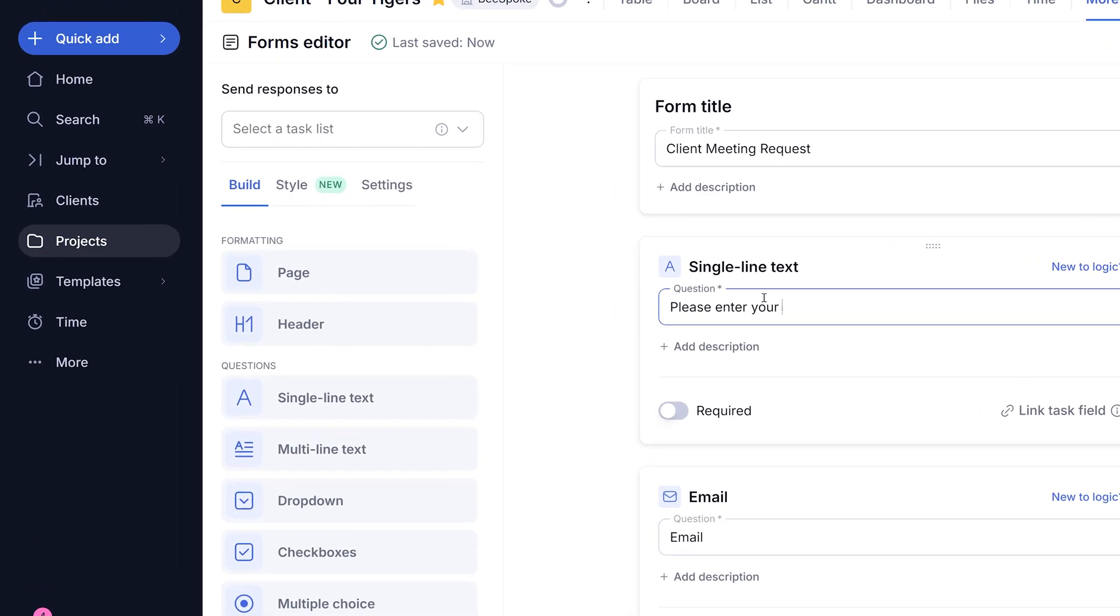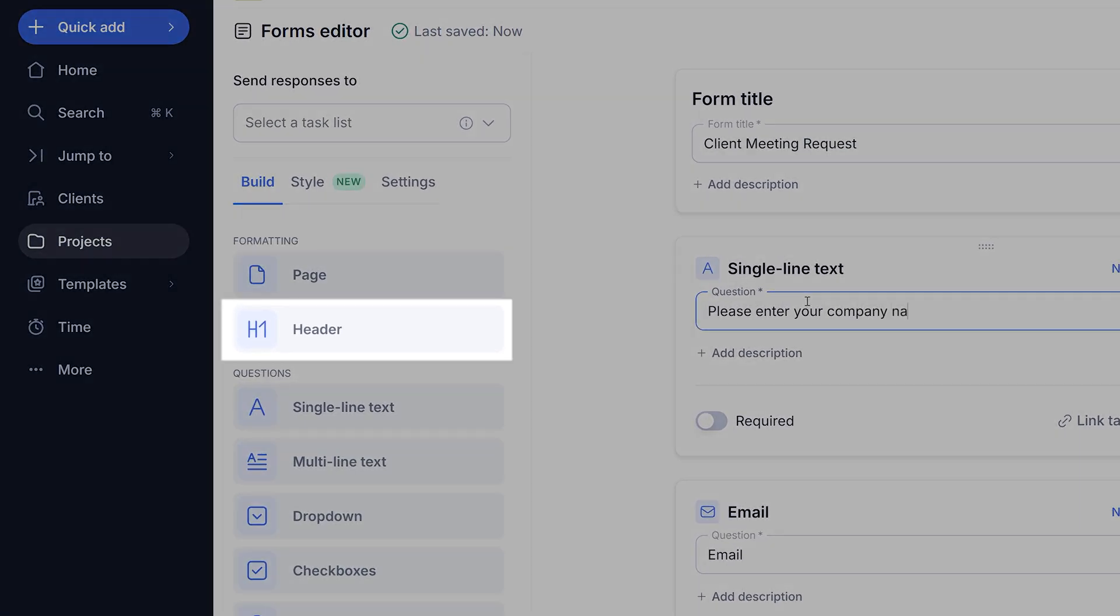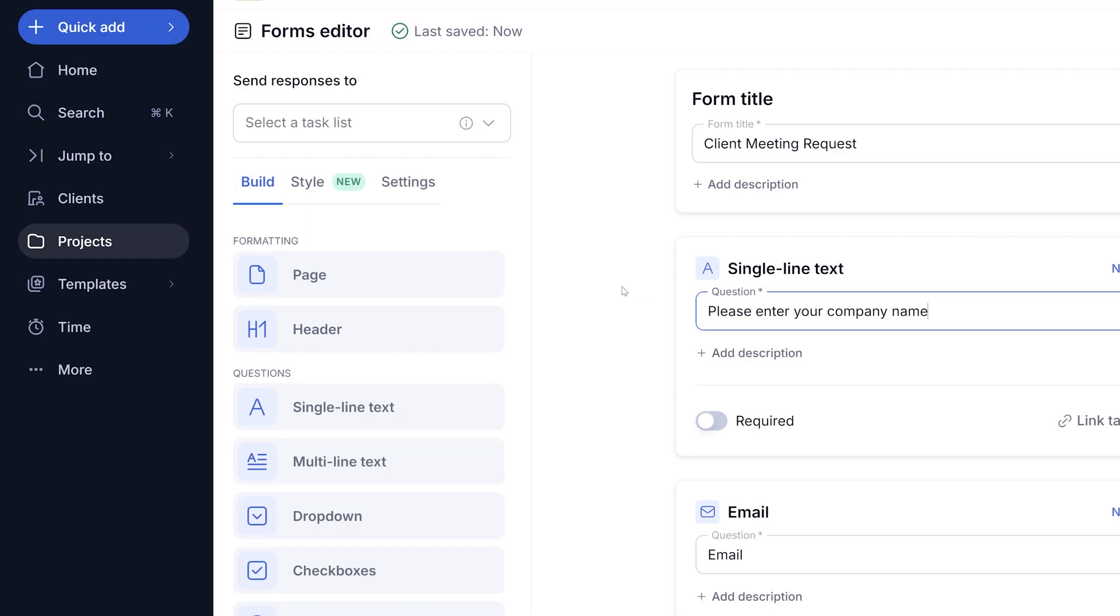Additionally, you can also format your forms with multiple headers to make them user-friendly and organized.